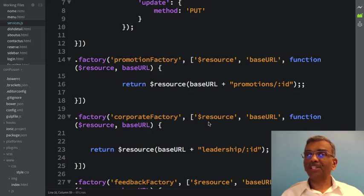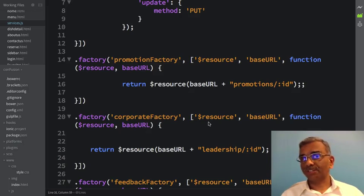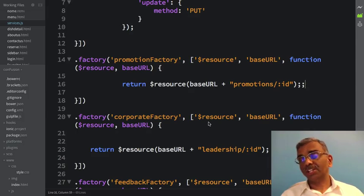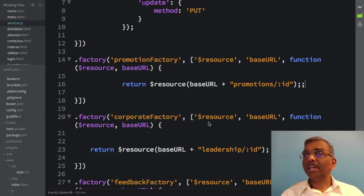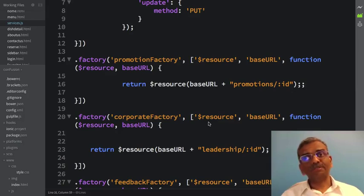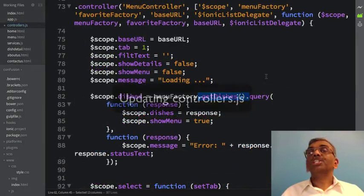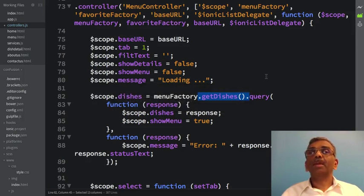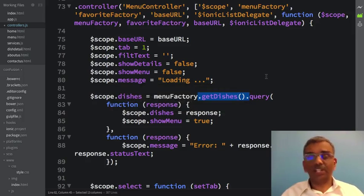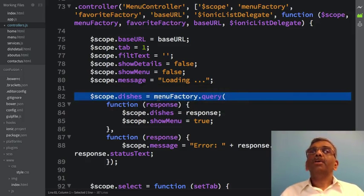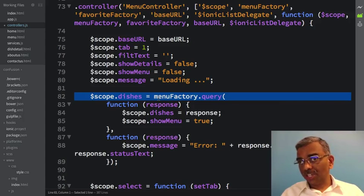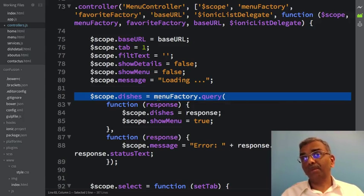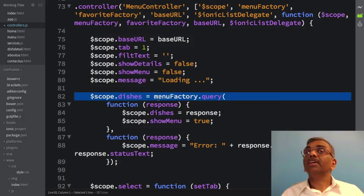Now that we have made changes to the services.js file, we need to fix the controllers so that they no longer use the getDishes and getPromotions methods. Instead, they will directly access the menu factory and the Promotion Factory. Switching to controllers.js, let's go into the menu controller and replace menuFactory.getDishes, removing the getDishes part. Now scope.dishes directly uses the menu factory and does a query on it, because the menu factory is now returning the resource directly.